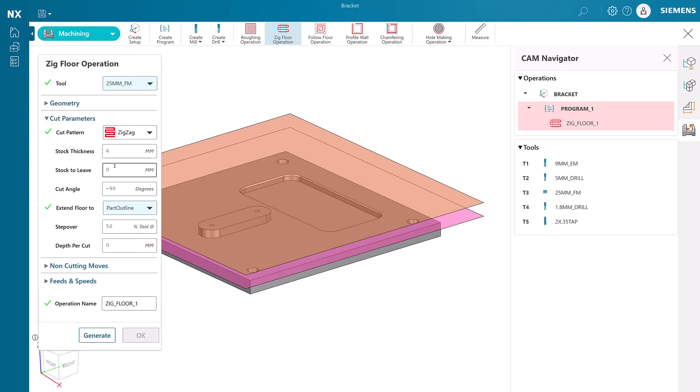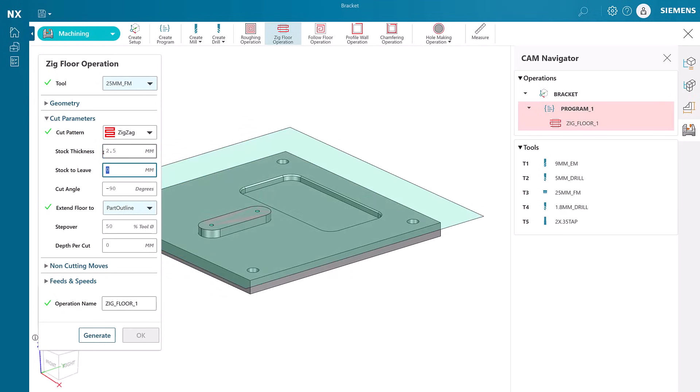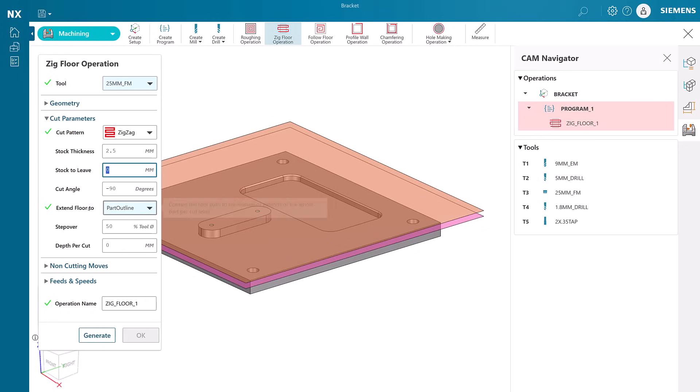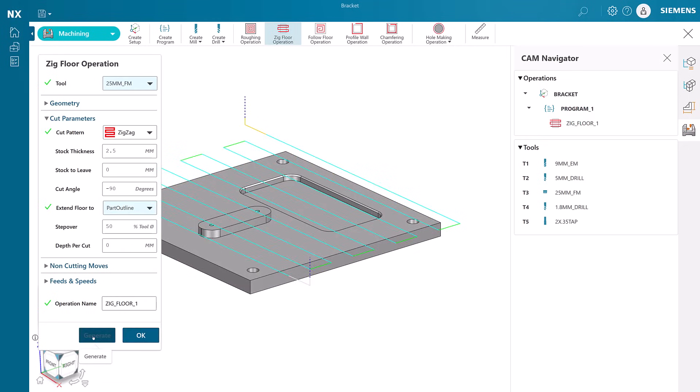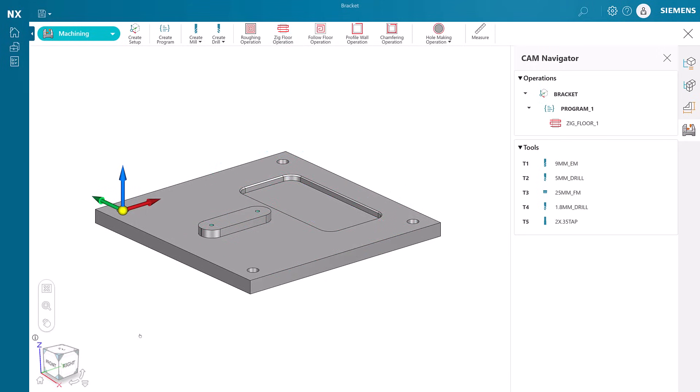By going into cut parameters, we can specify that the cutting should extend to the outside profile of the geometry. Then we change the stock thickness and notice how the graphics update accordingly. We generate the operation and we can see the results. That looks good, so we can proceed to the next operation.